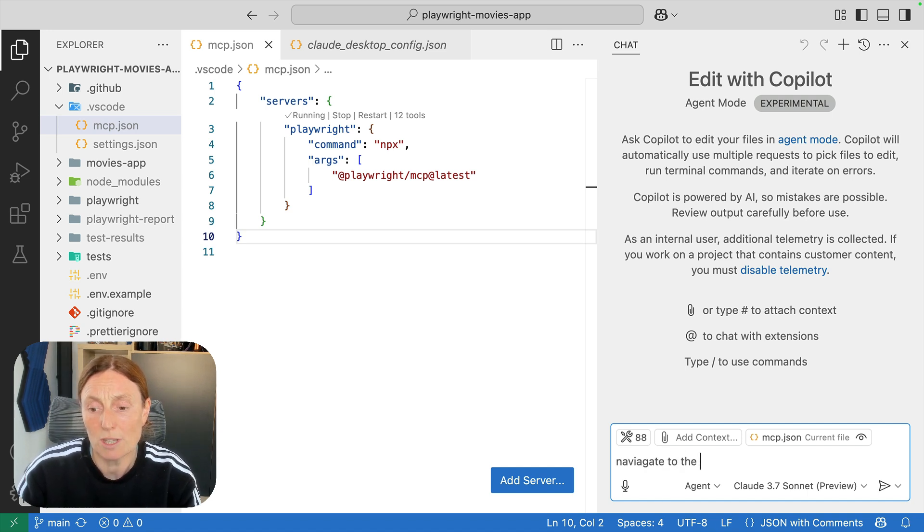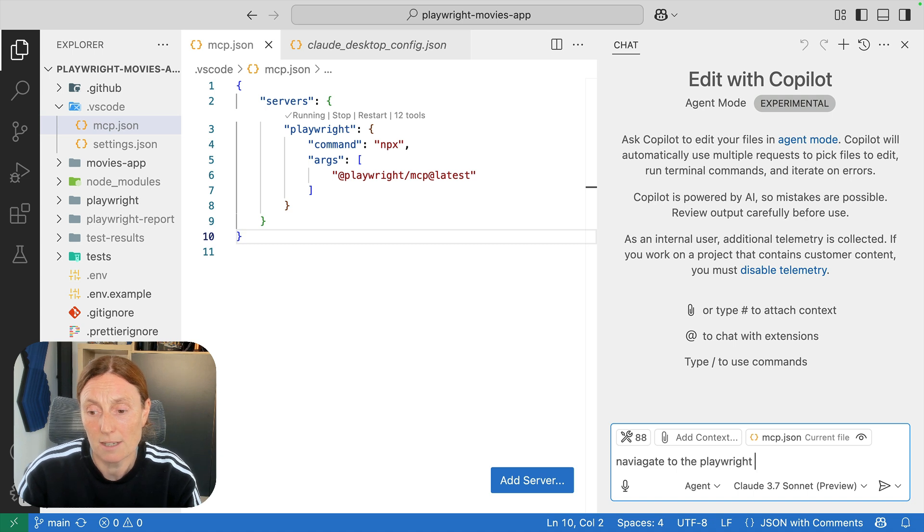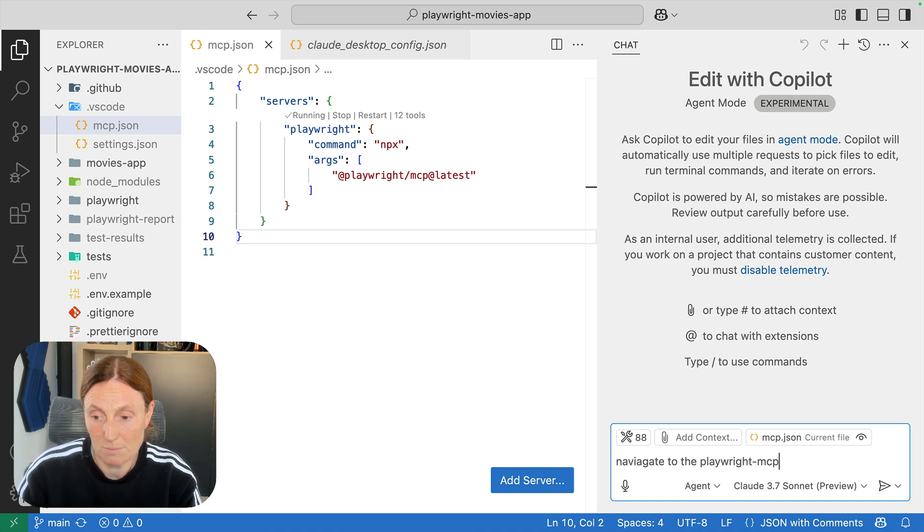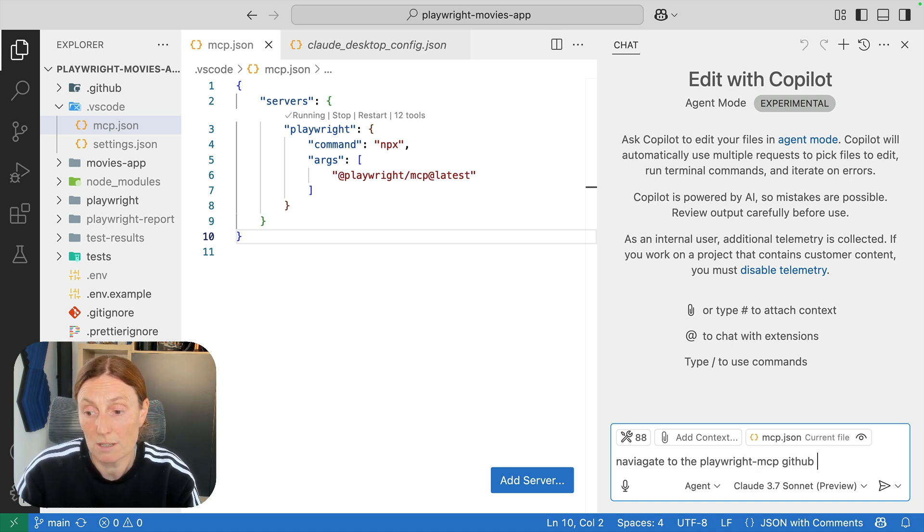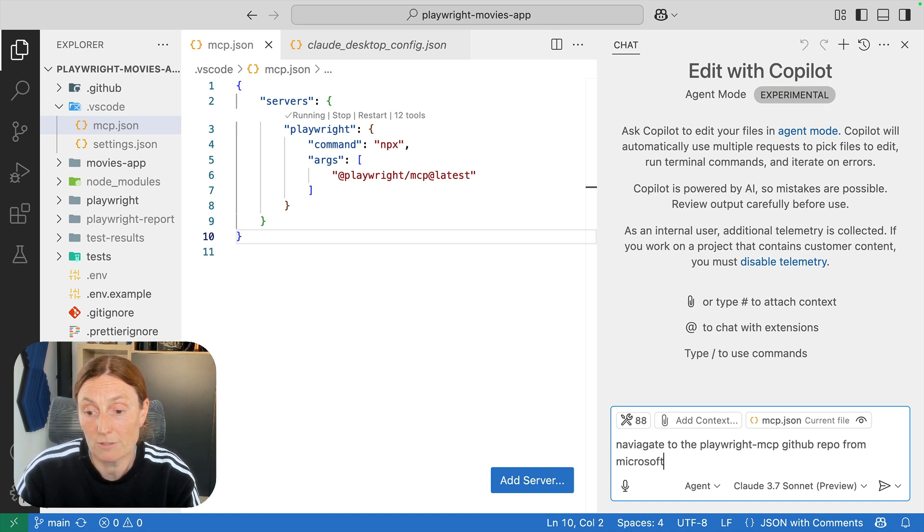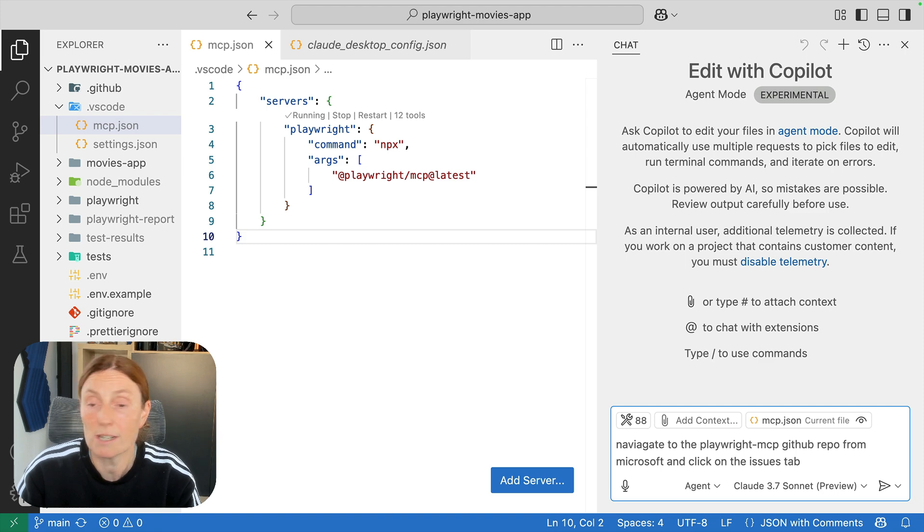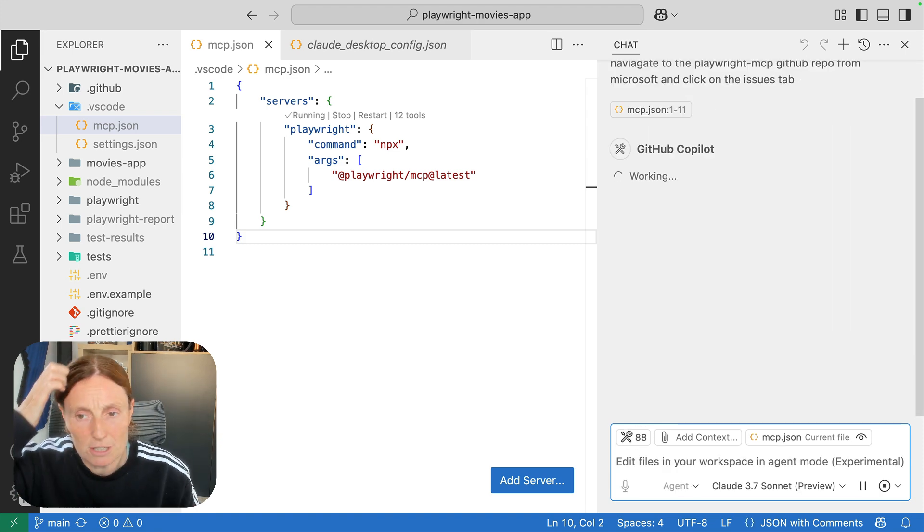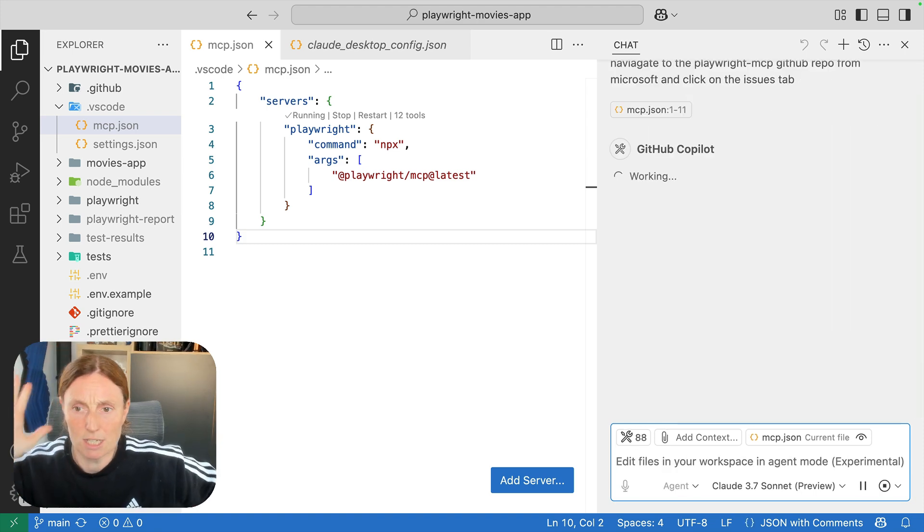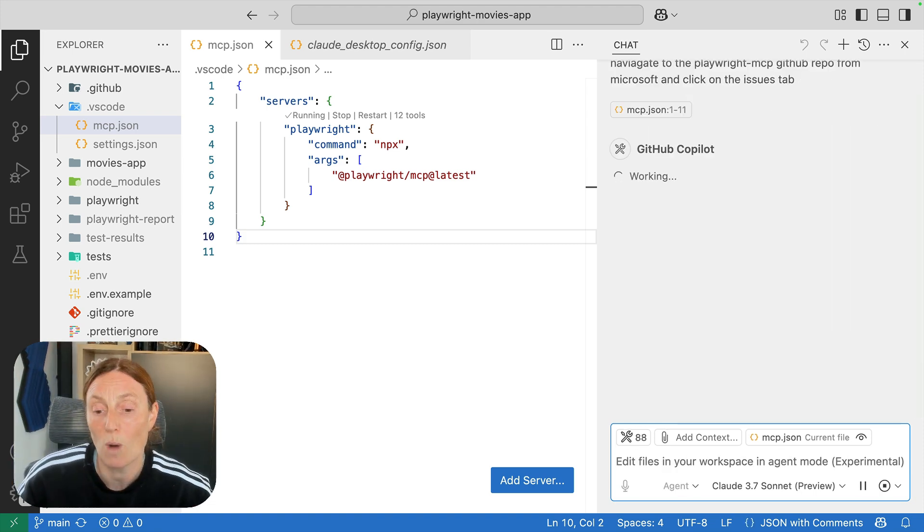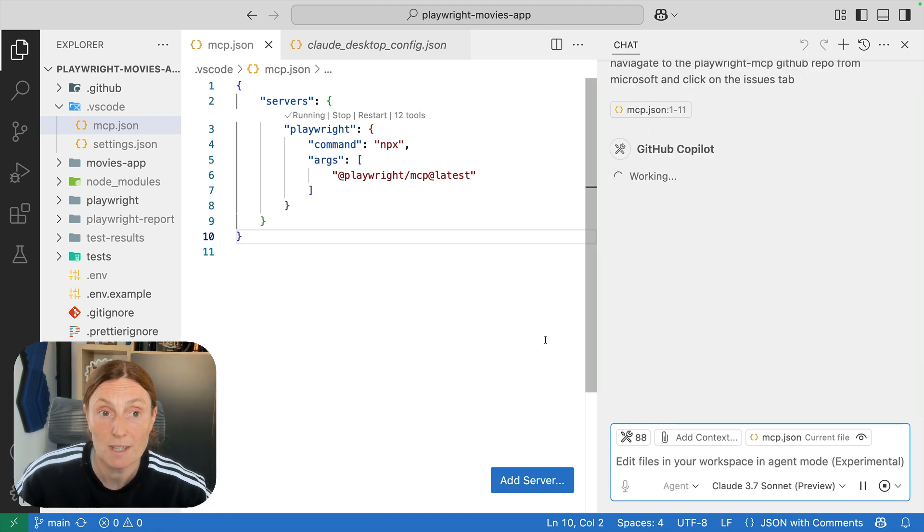navigate to the playwright mcp github repo from Microsoft and click on the issues tab. For example, very simple instructions just to give you an idea of what it can do.